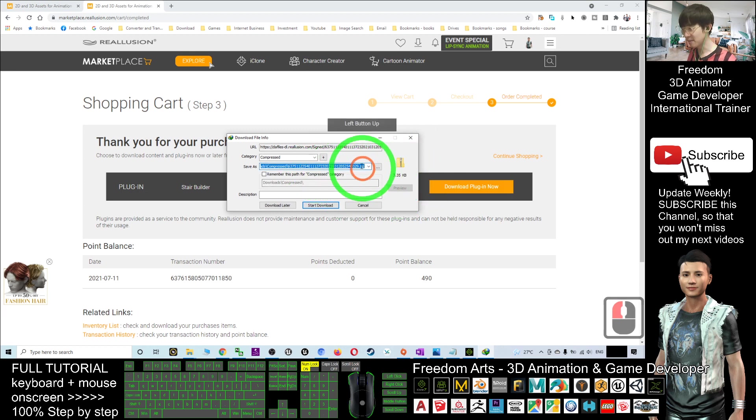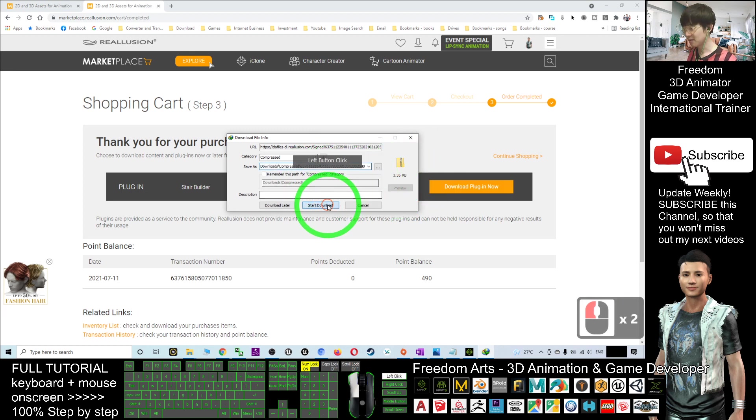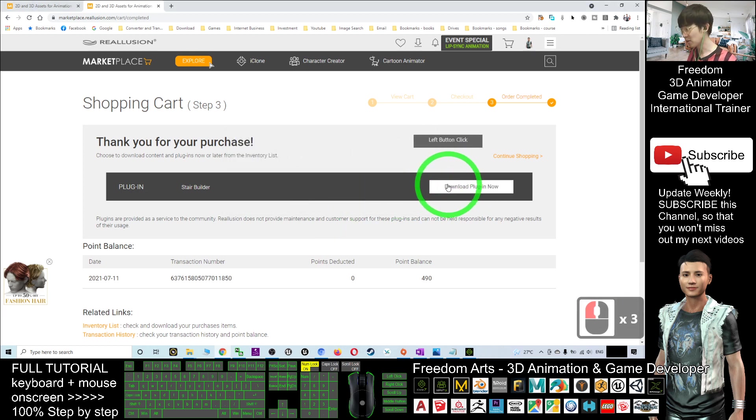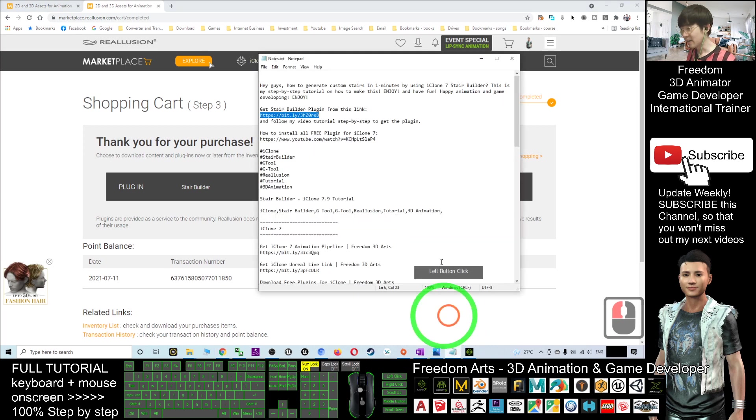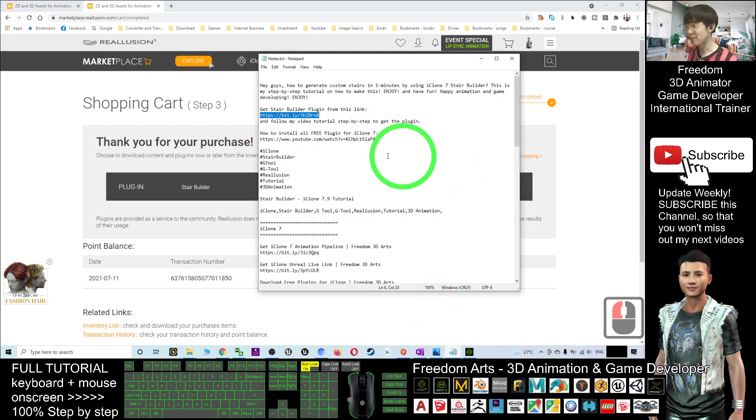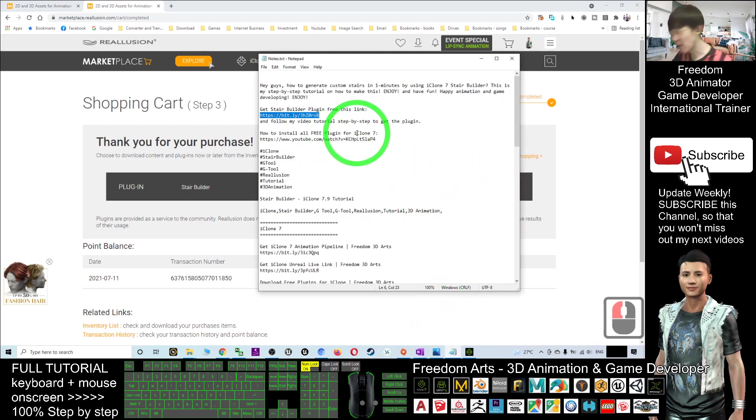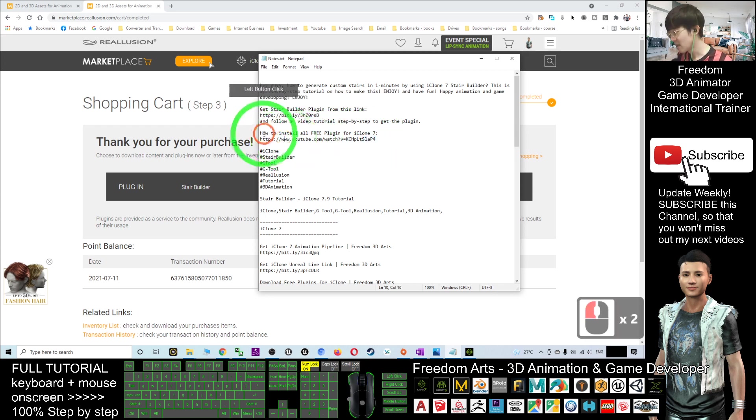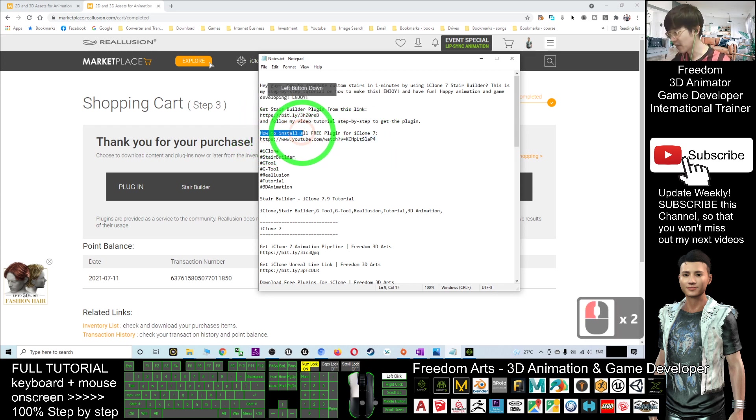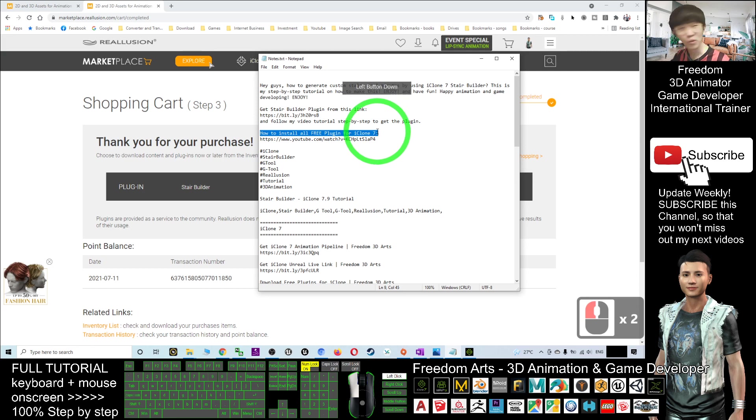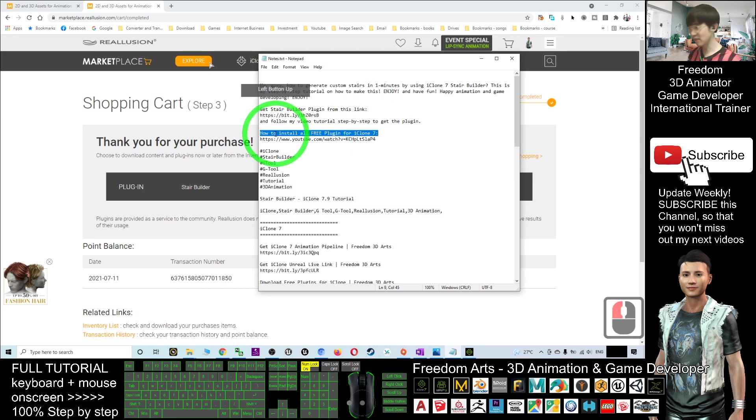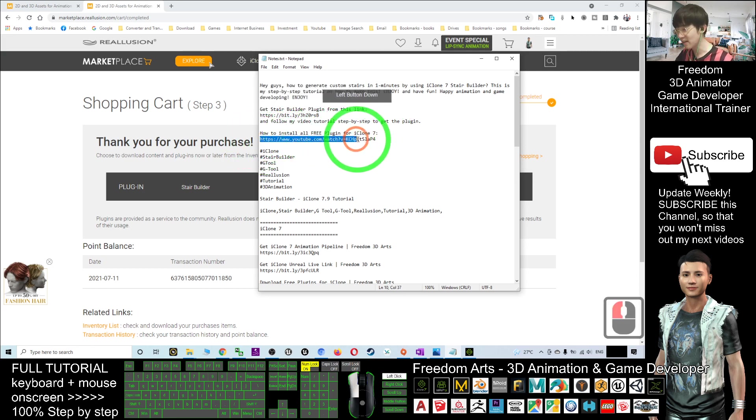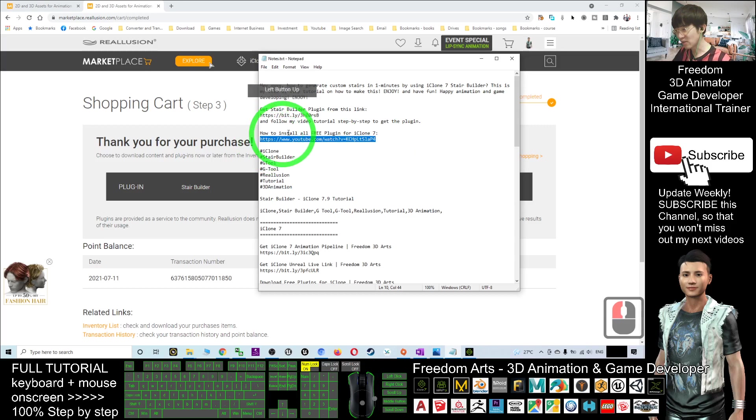Once you click Download the Plugin Now, it will download as a zip file. Just need to click Start Download. If you're not familiar with how to install any free plugin for your iClone 7, I already created a tutorial for you.